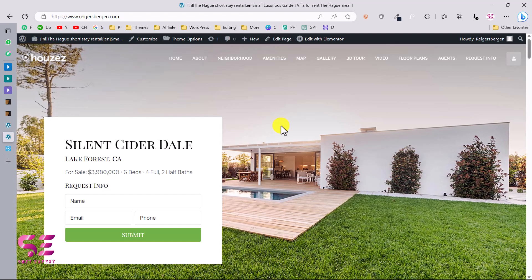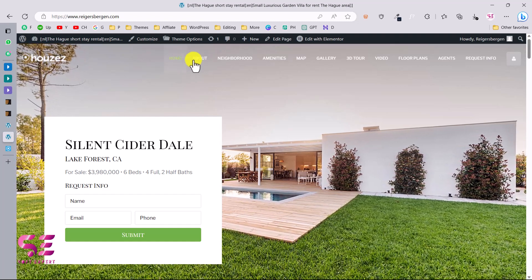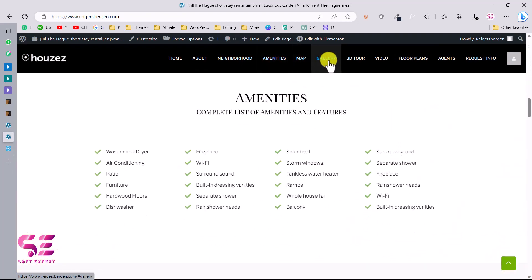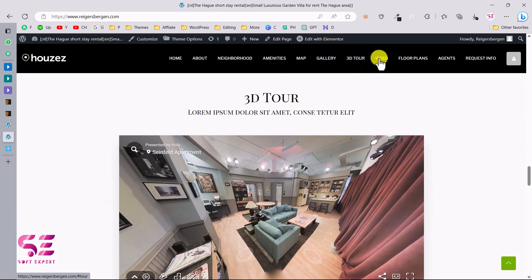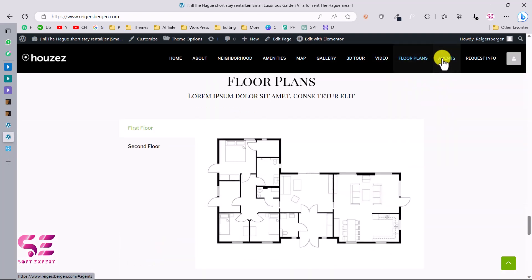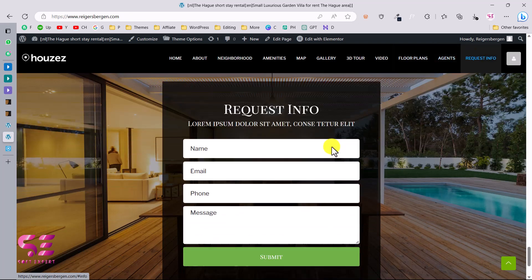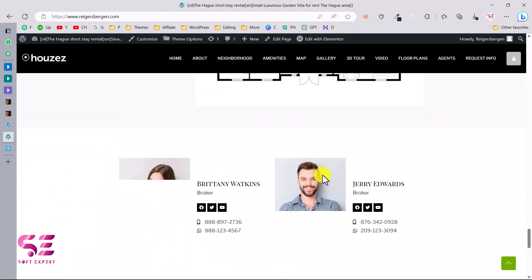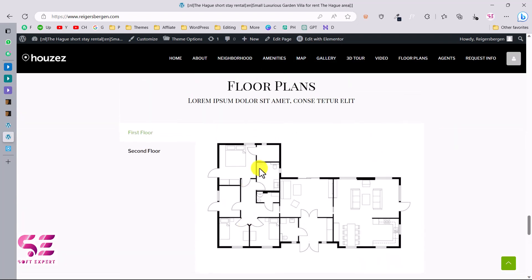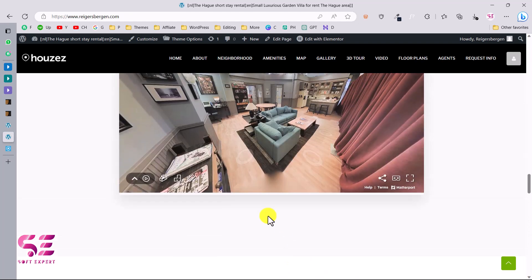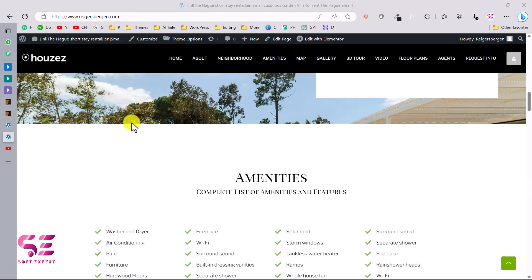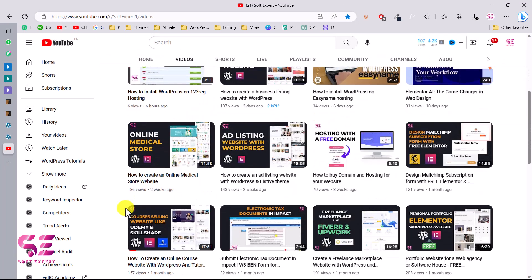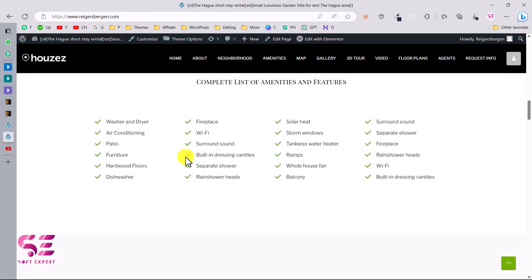Visiting the website now, we got the whole website with one click — the logo, navigation, and all sections like about, neighborhood, amenities, gallery, 3D tour, video, floor plans, agents, and request info section. Now you can customize this using the Elementor page builder. You can change images, names, content details, the floor plan, upload your own video, your 3D tour, and more. To learn more about WordPress and Elementor, you can go to my channel where I have lots of videos on the subject.